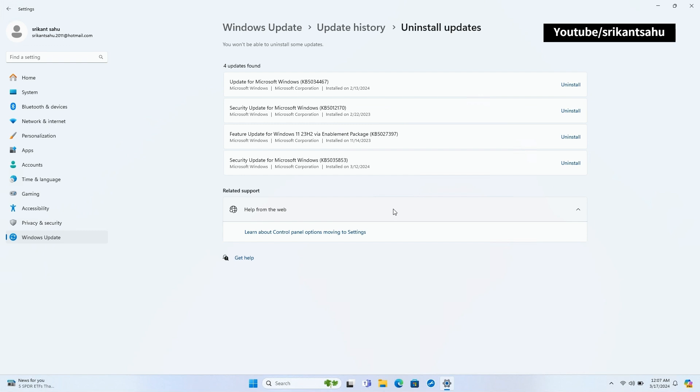To do this, open Settings, go to Windows Update then Update History. Locate the Uninstall Updates option then click Uninstall link next to the update KB number.